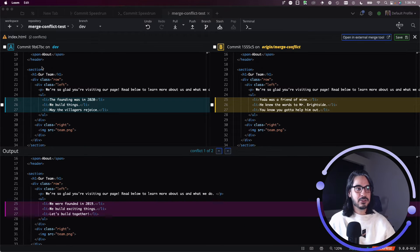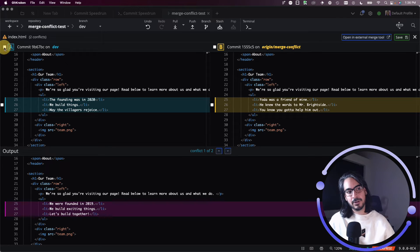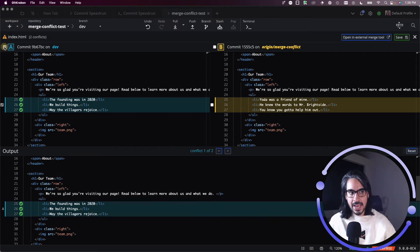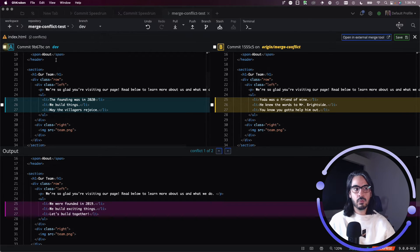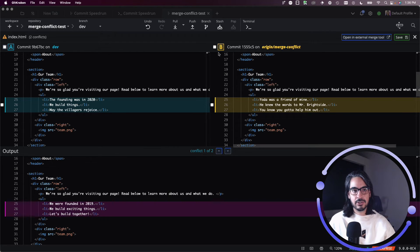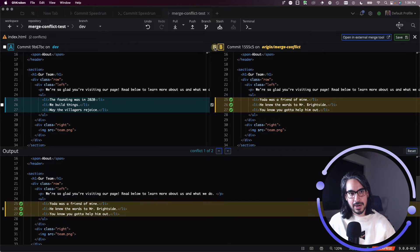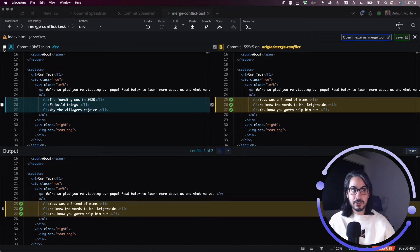So this is where you can tell GitKraken client, hey, I want to keep changes from dev, which are represented by A. Or maybe you want to keep changes from the merge-conflict branch, which are represented by B. Or maybe you want to do both.